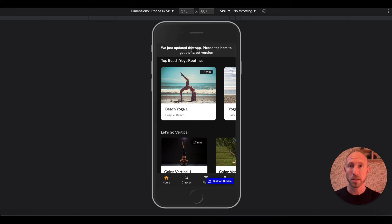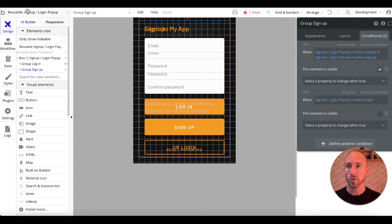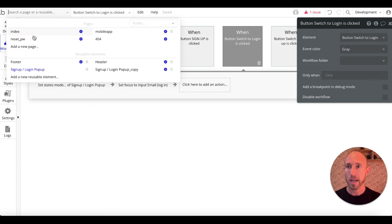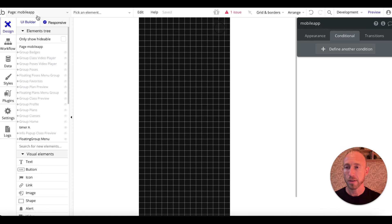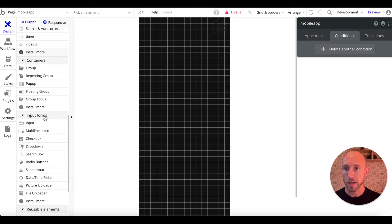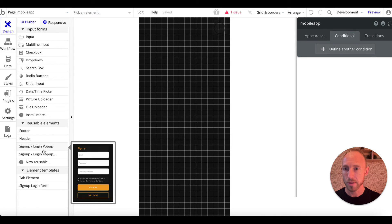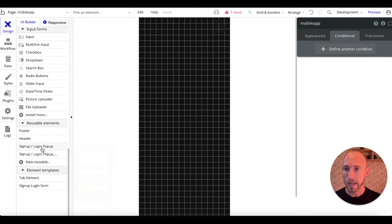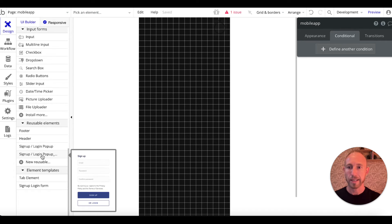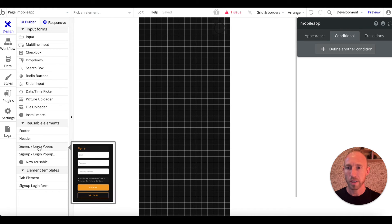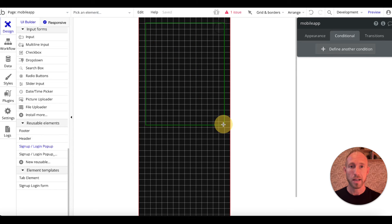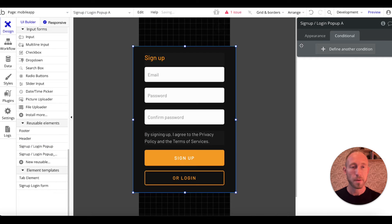Let's navigate back to the mobile app and go down to reusable elements. I did make a copy of one at one point just to save the original, so you'll want to make sure that you have the one you just edited. Take that and drop it onto the page.